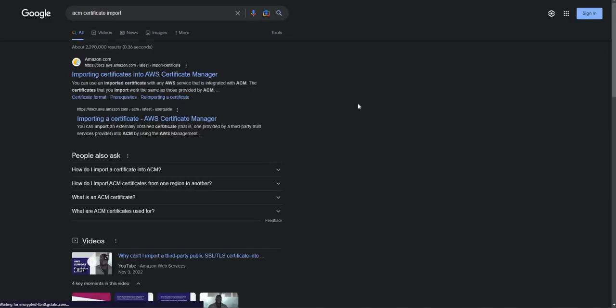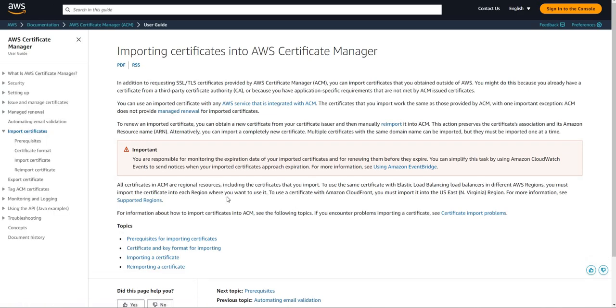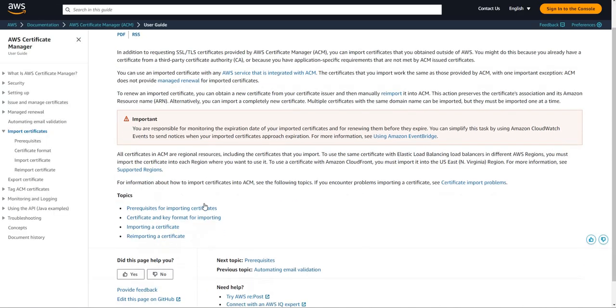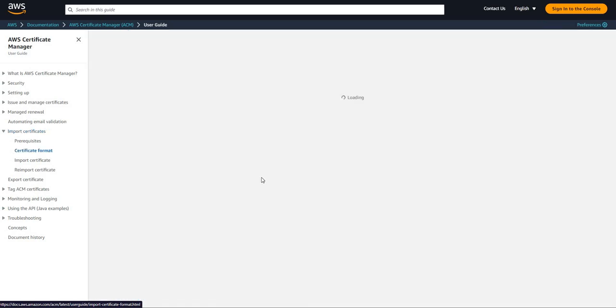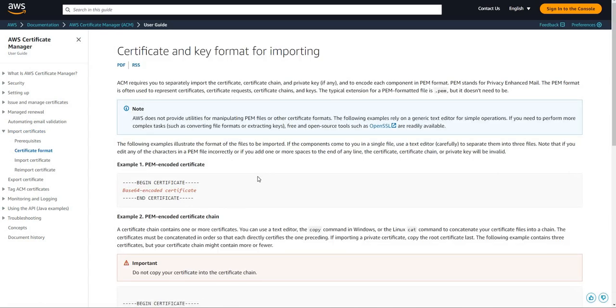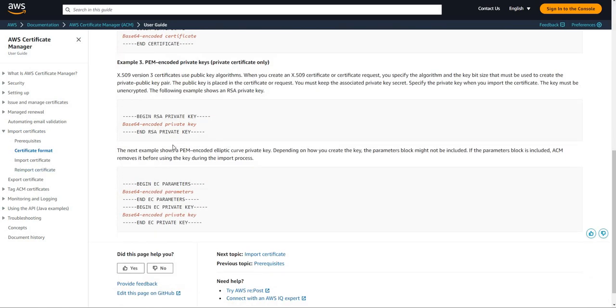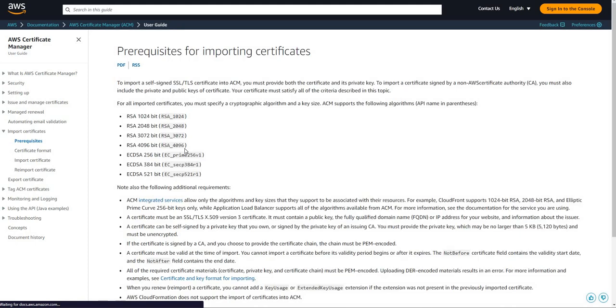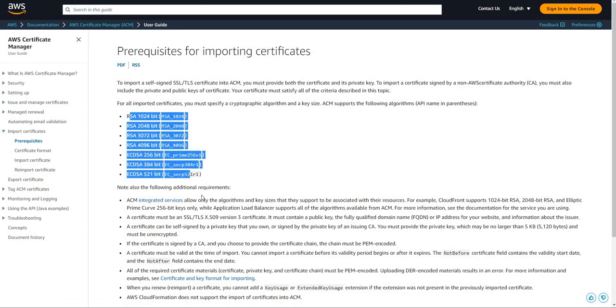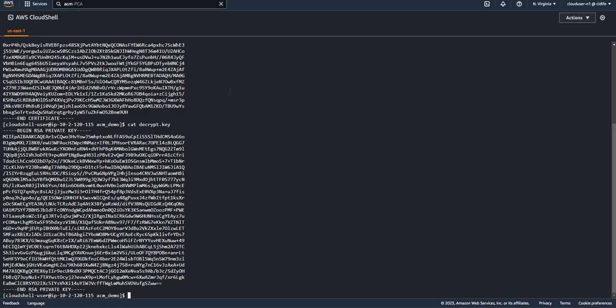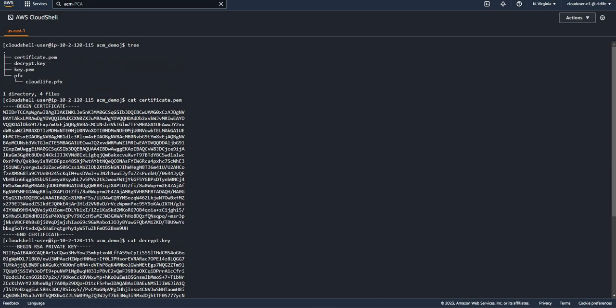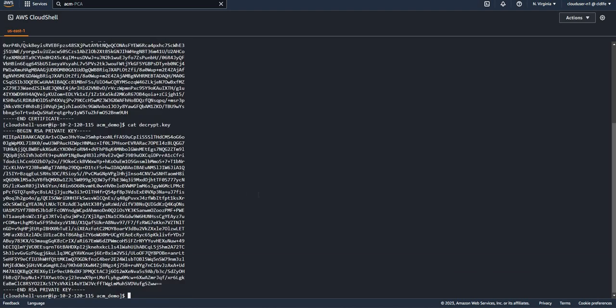If you need to find that information, you need to go to the ACM AWS documentation. Everything I said about it will be in here. You can read this page. You can see the certificate format should be there, the prerequisite part, the algorithms that are supported, and which services support which types of algorithms.